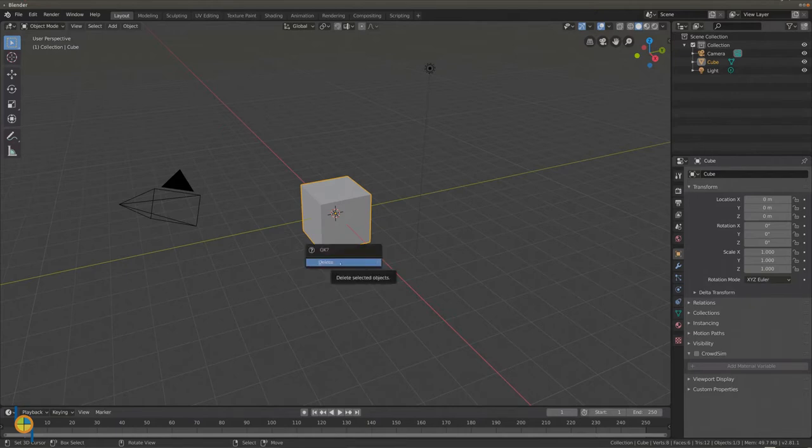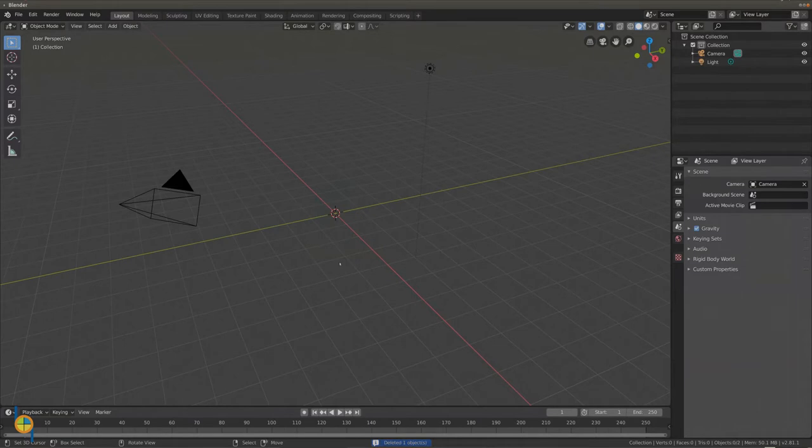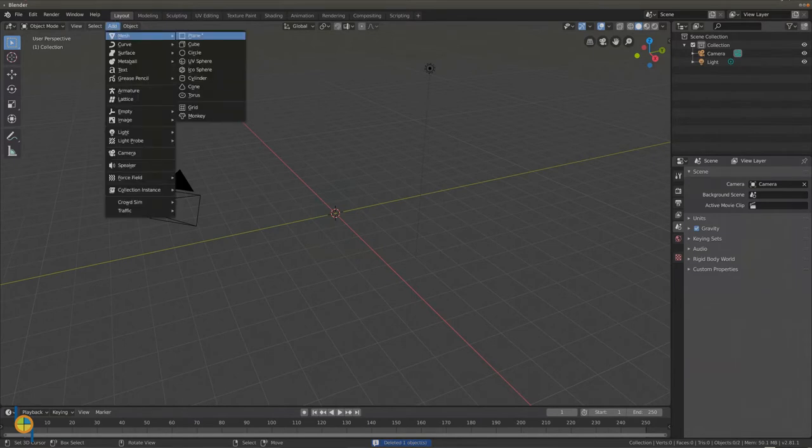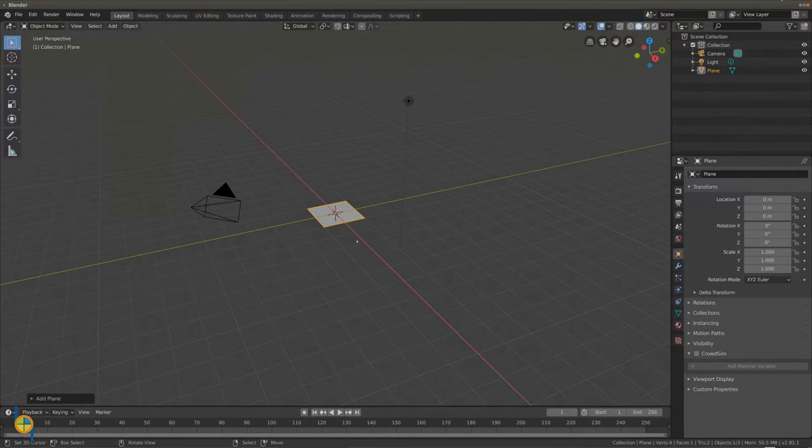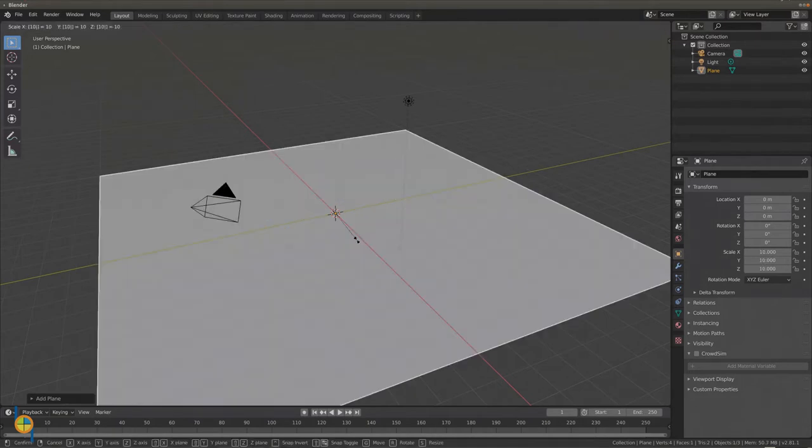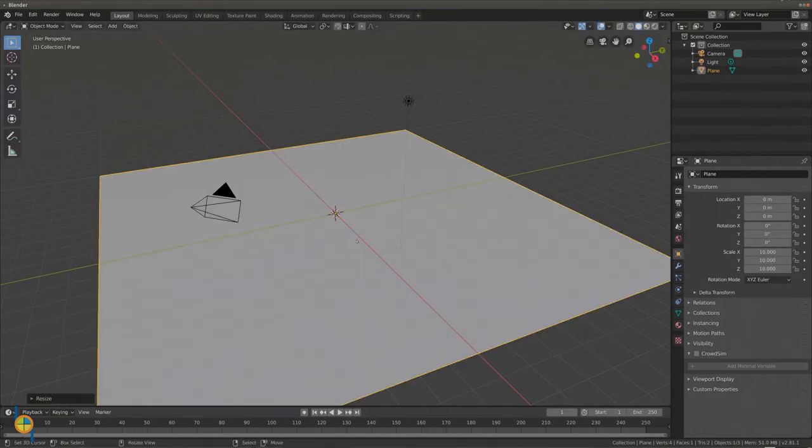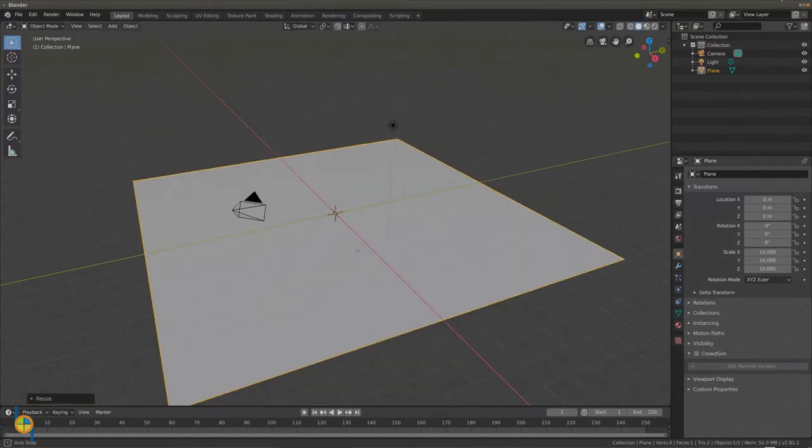Remove the cube and add a plane. Make the plane 10 times bigger by pressing S10.